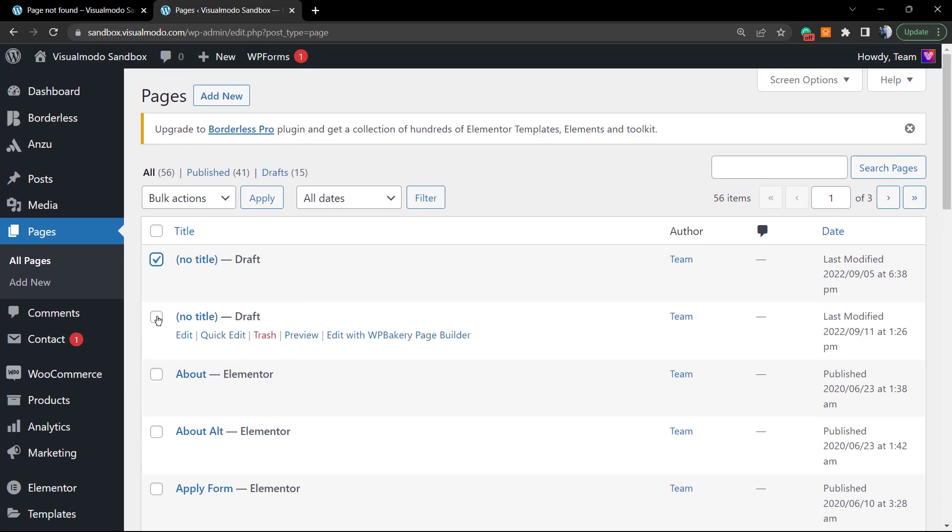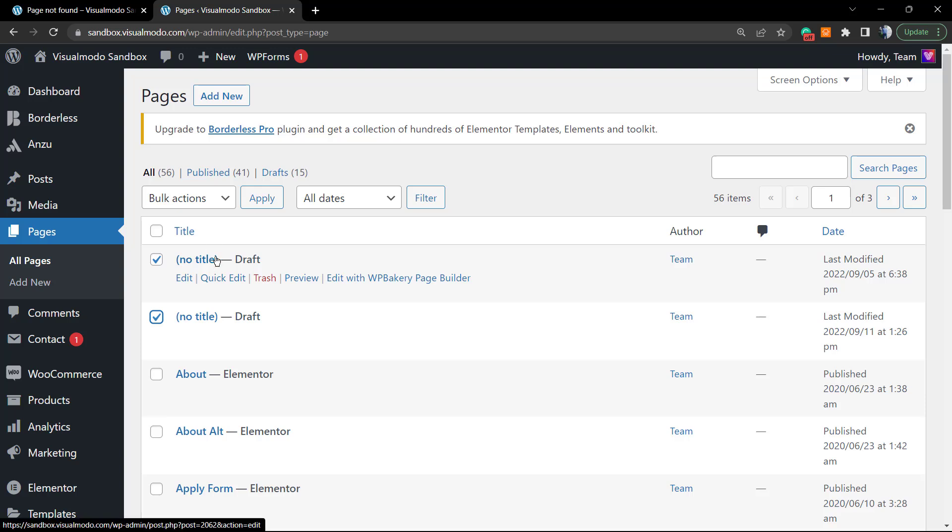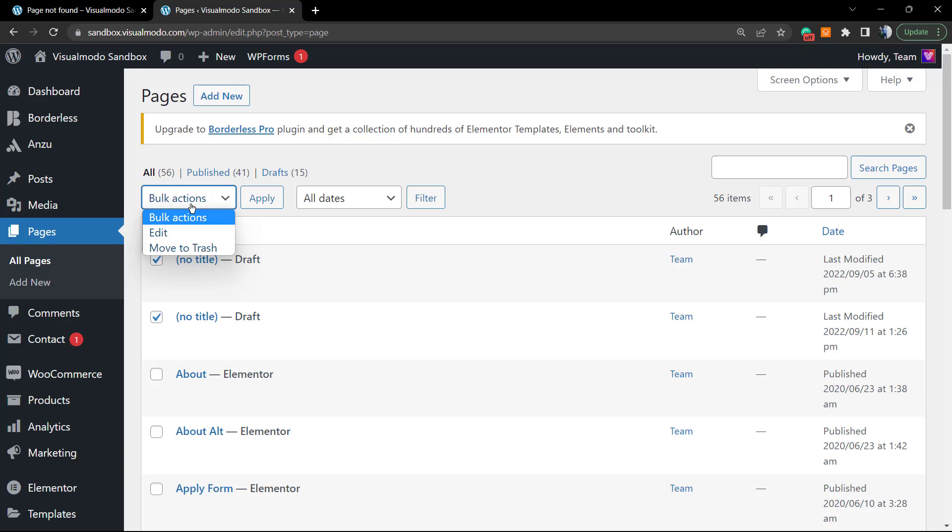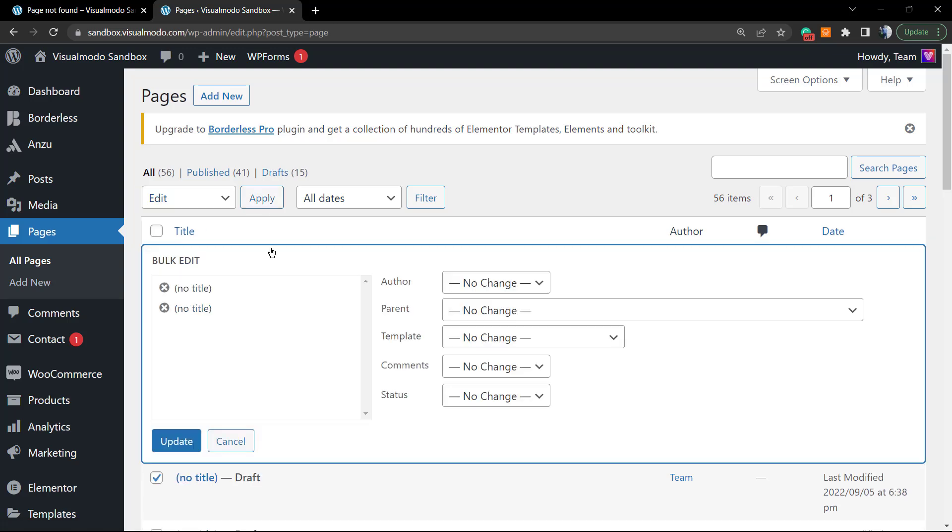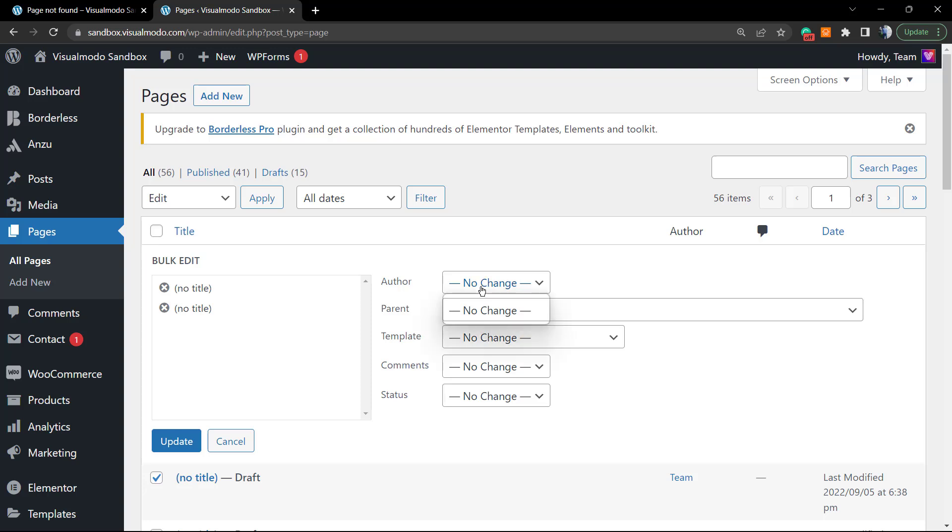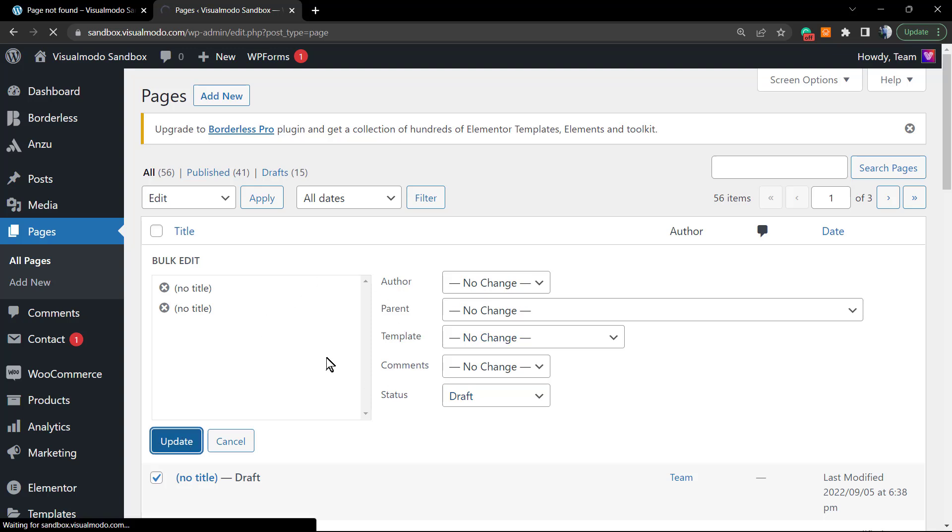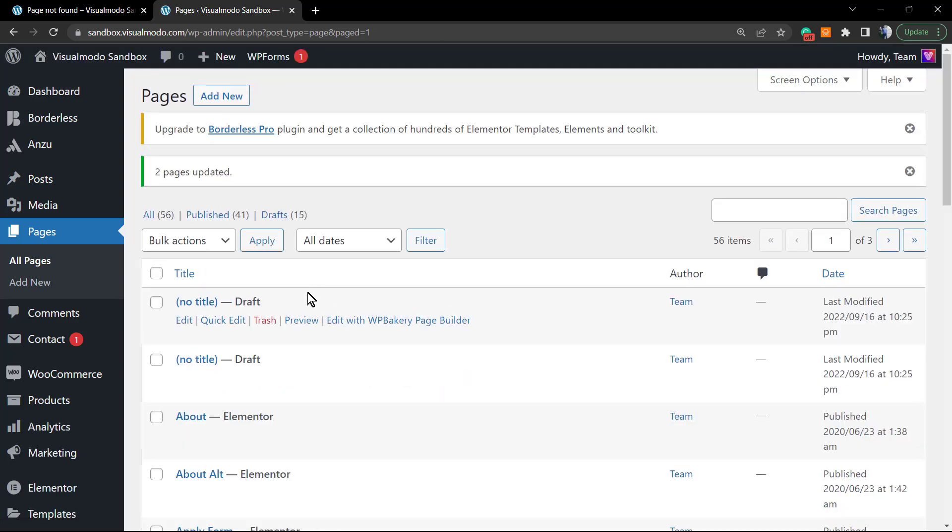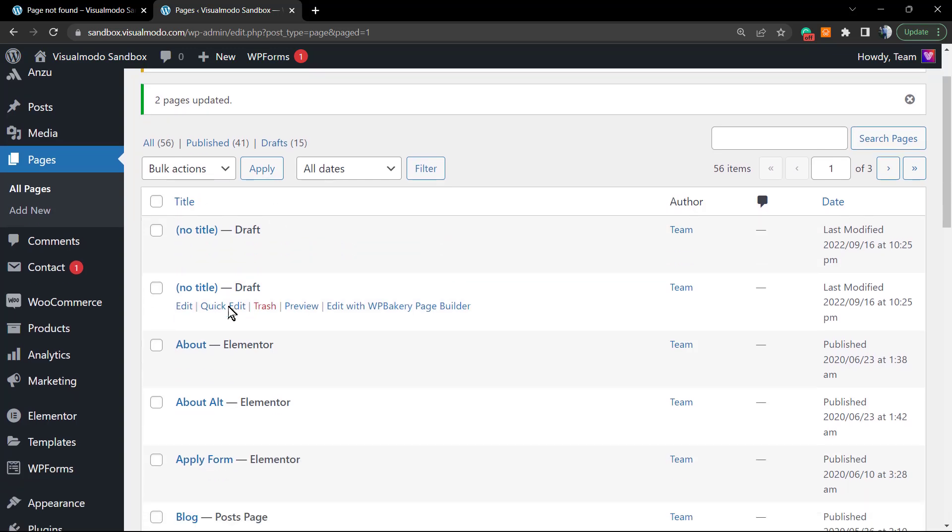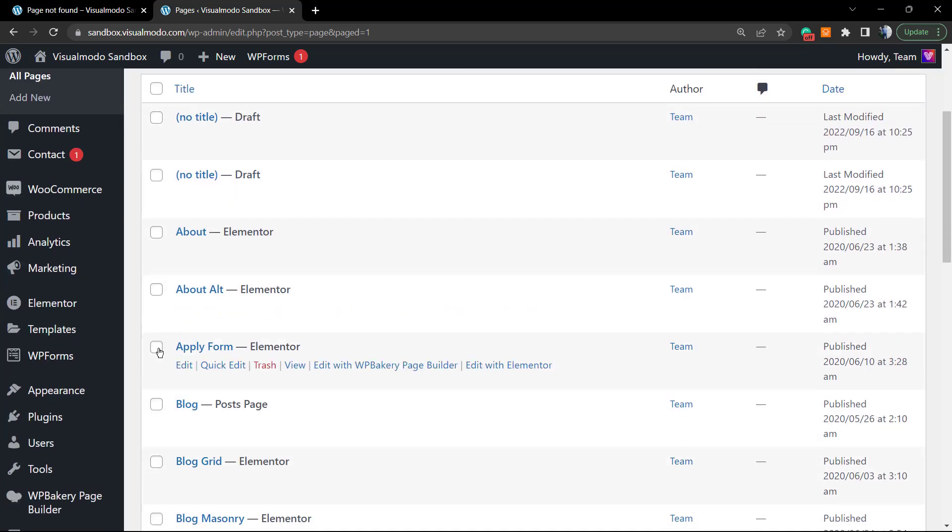There are other options. For example, can I move these two pages to Draft so nobody except the website owner or person logged into your WordPress will be able to see them? Select the two pages, and in the Bulk Actions, we have Edit or Move to Trash. Let's try Edit. We can change the author, parent, template, comments, and status. In the status, we're going to set this to Draft instead of Published, then click Update.